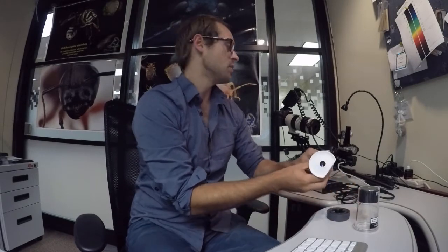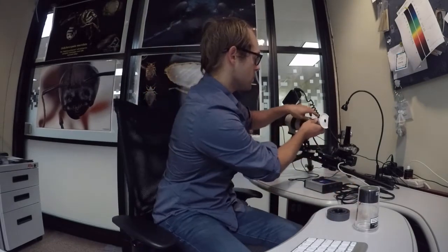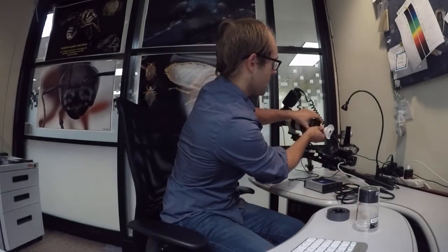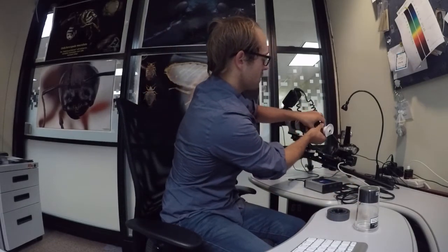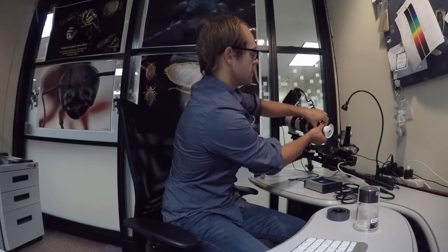Take the objective, take its base off, and using two hands, you just want to tighten that onto the front of the adapter.